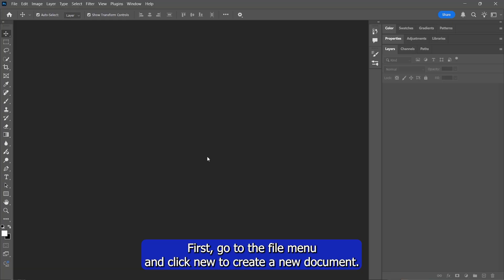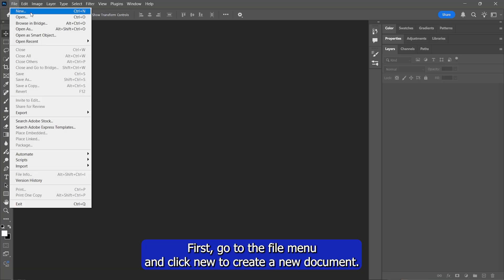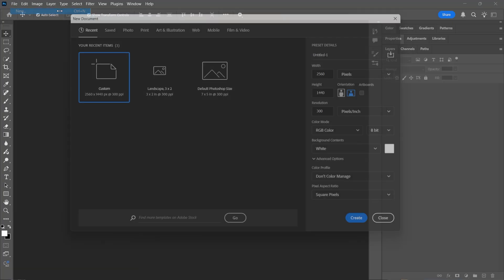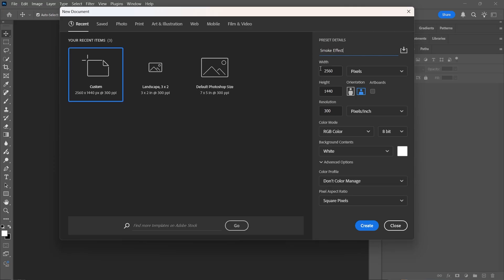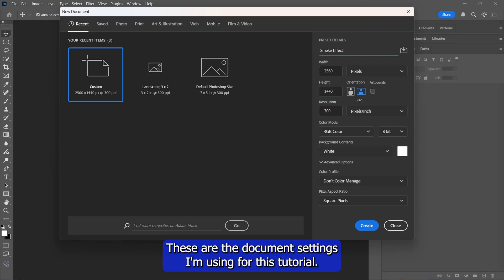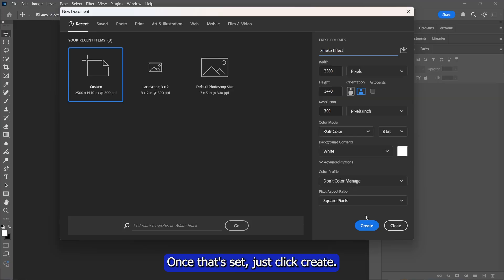First, go to the File menu and click New to create a new document. I'm going to name it Smoke Effect, but you can name it whatever you like. These are the document settings I'm using for this tutorial. Once that's set, just click Create.